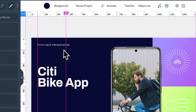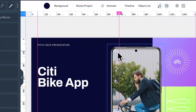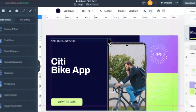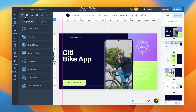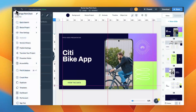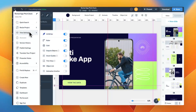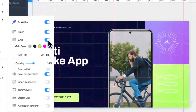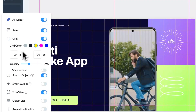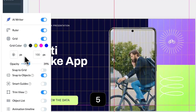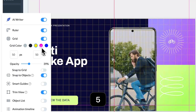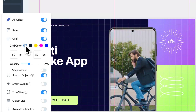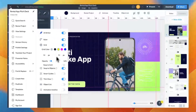Plus, when a guideline is centered on the canvas, both the guide and its label will turn red for better visibility. For grids, we've added more color options so you can pick one that stands out against your design. Grids also now always overlay all design elements, making alignment even easier.